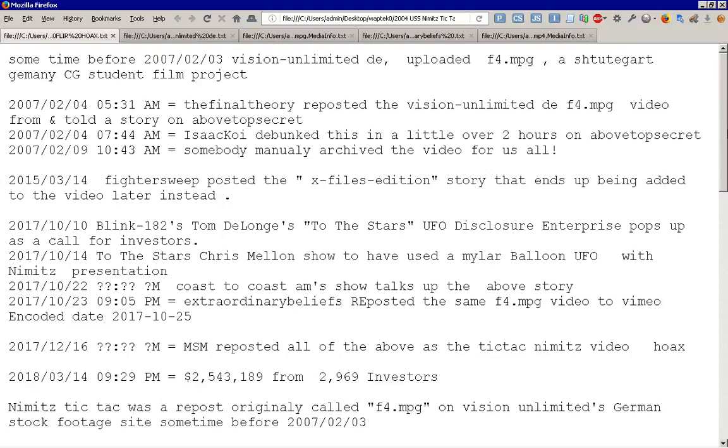2015, let's fast forward many years later, March 14th, Fighter Sweep website posted the X-Files edition story that eventually ended up being added to the video later as well. Now, we have two different stories associated with the video, but this is the origin story for the one that's called Nimitz Tic Tac. Or is it? Again, the Final Theory repost of it also contains a fairly similar narrative.